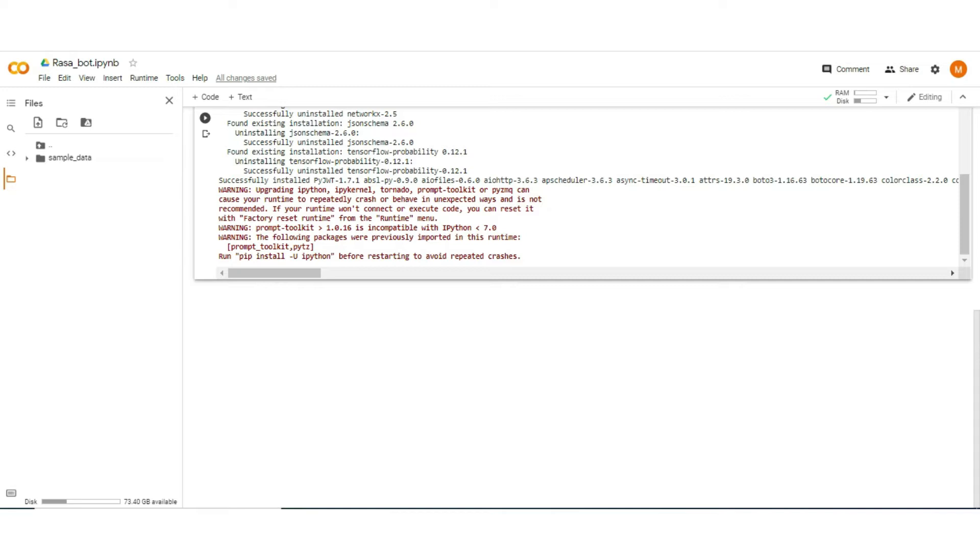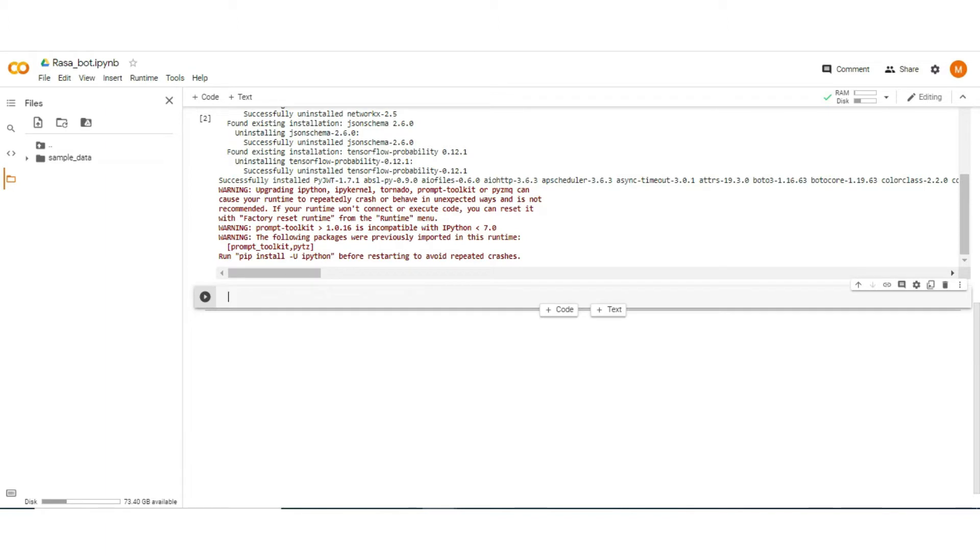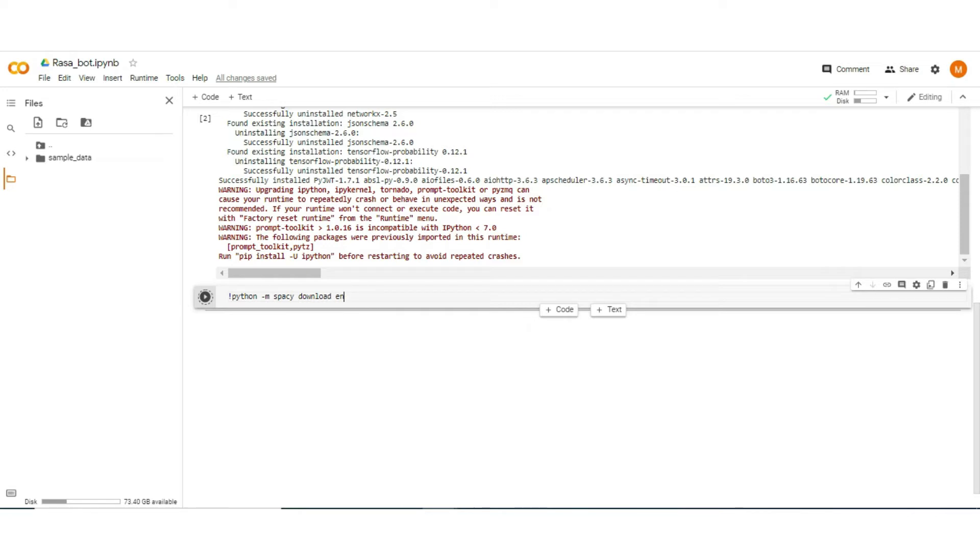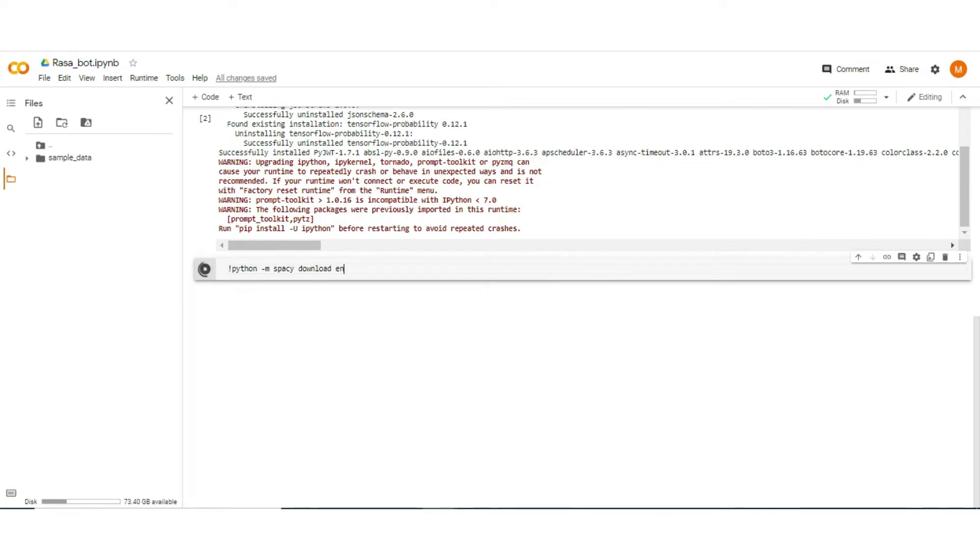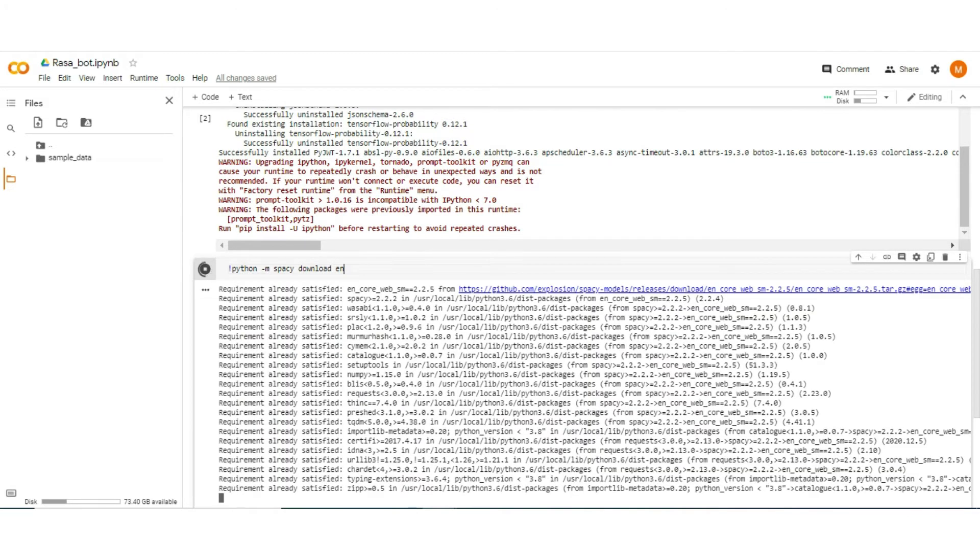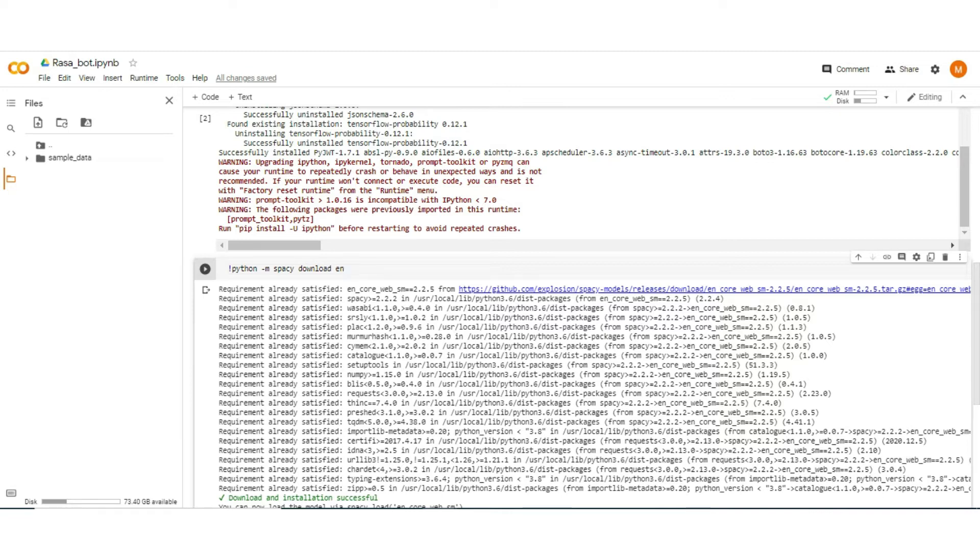Now install the second most important package for Rasa development, which is spacy. So type python -m. Actually, spacy is an NLP library used by Rasa to understand the user input and give response according to that. So it's like a kind of natural language understanding.